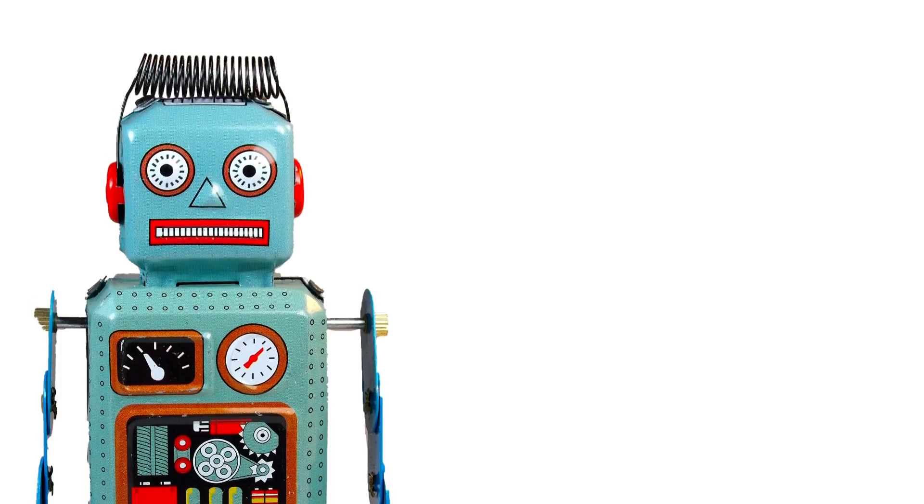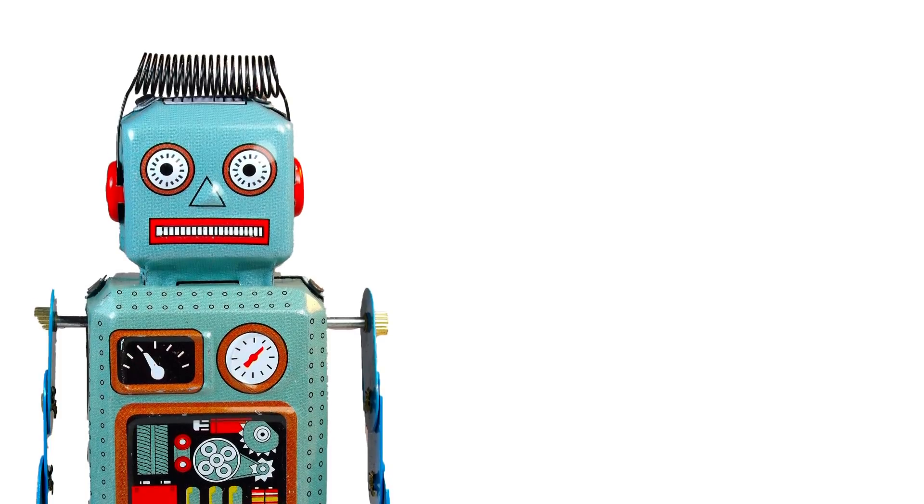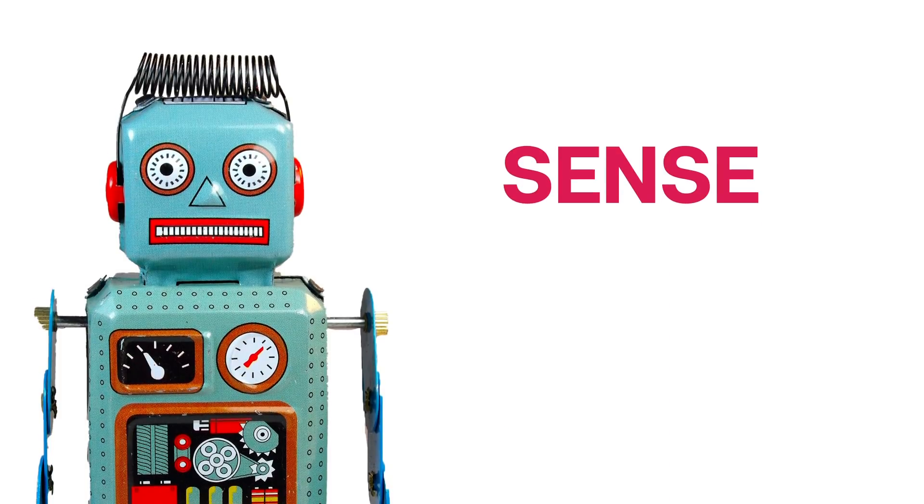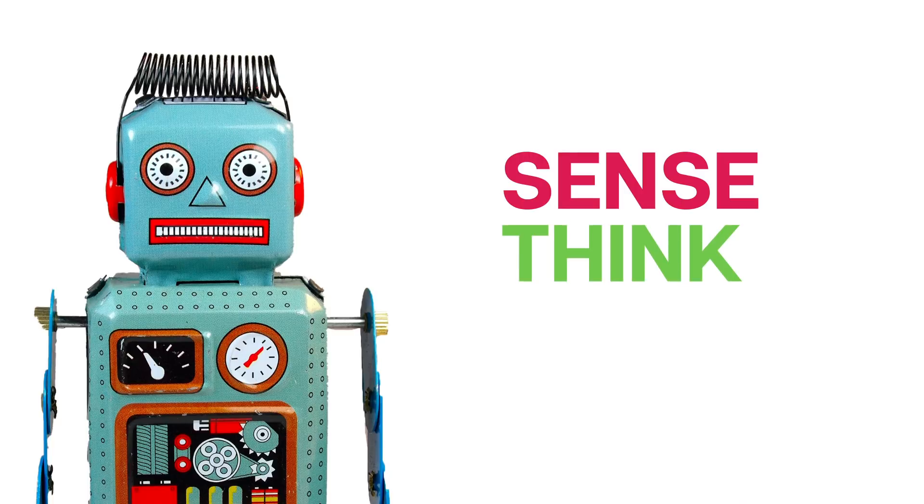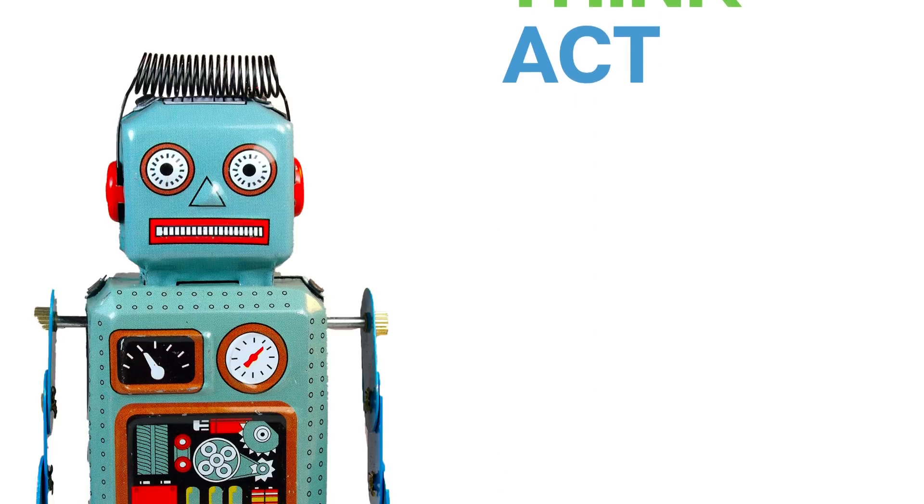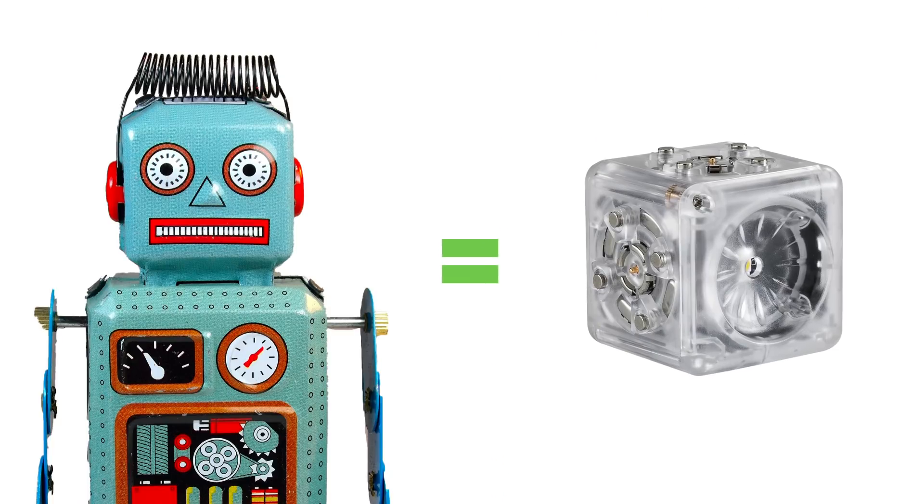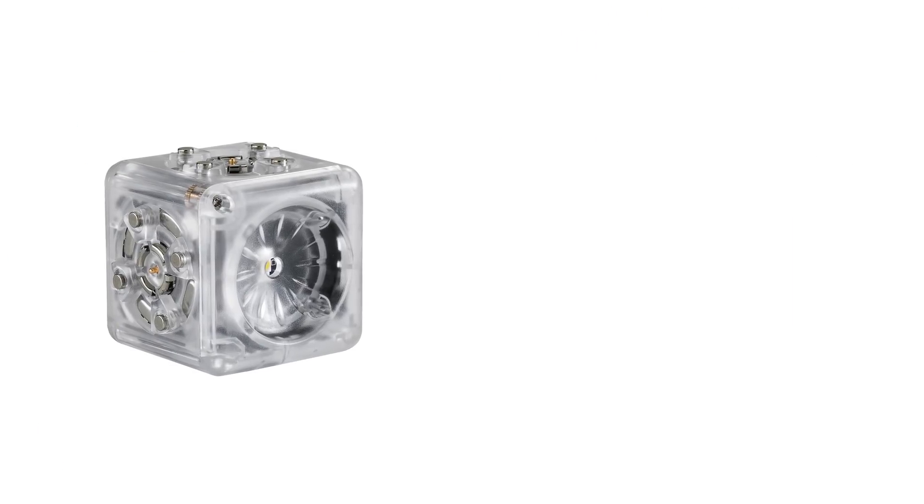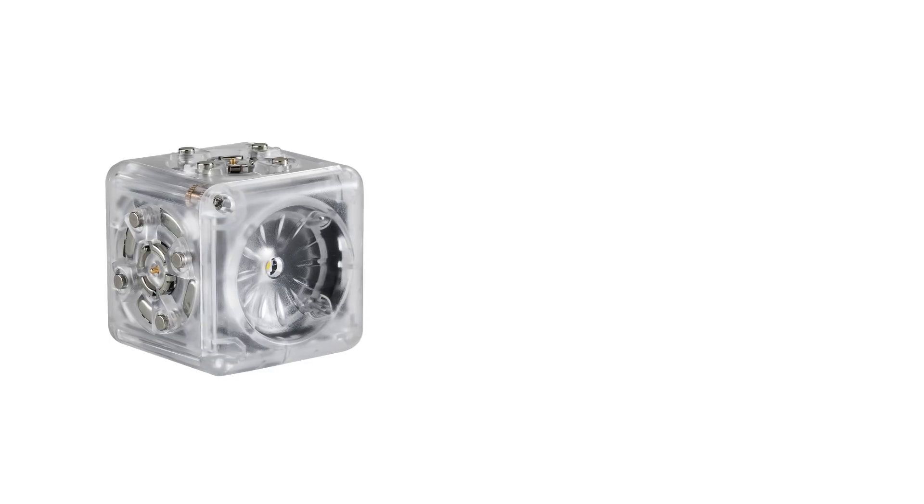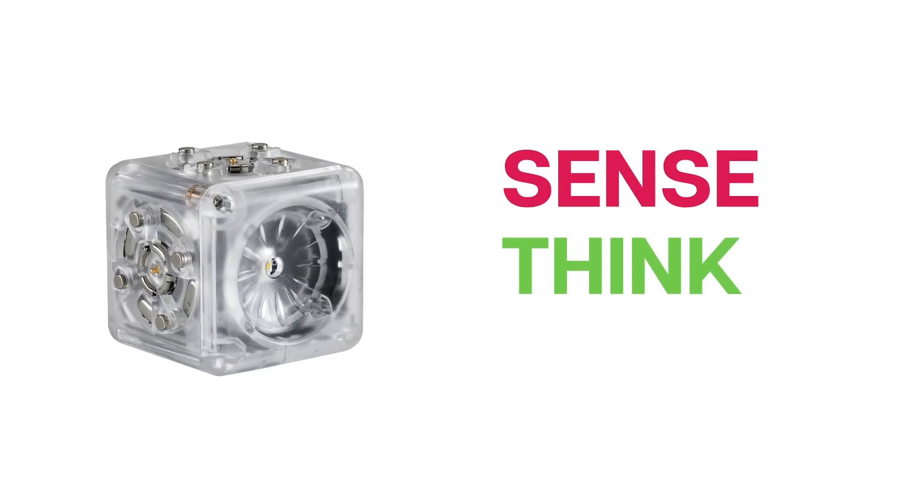If you recall our definition of a robot from the first video, a robot is a machine that can sense, think, and act. All Cubelets are actually robots too, because every Cubelet can also sense, think, and act.